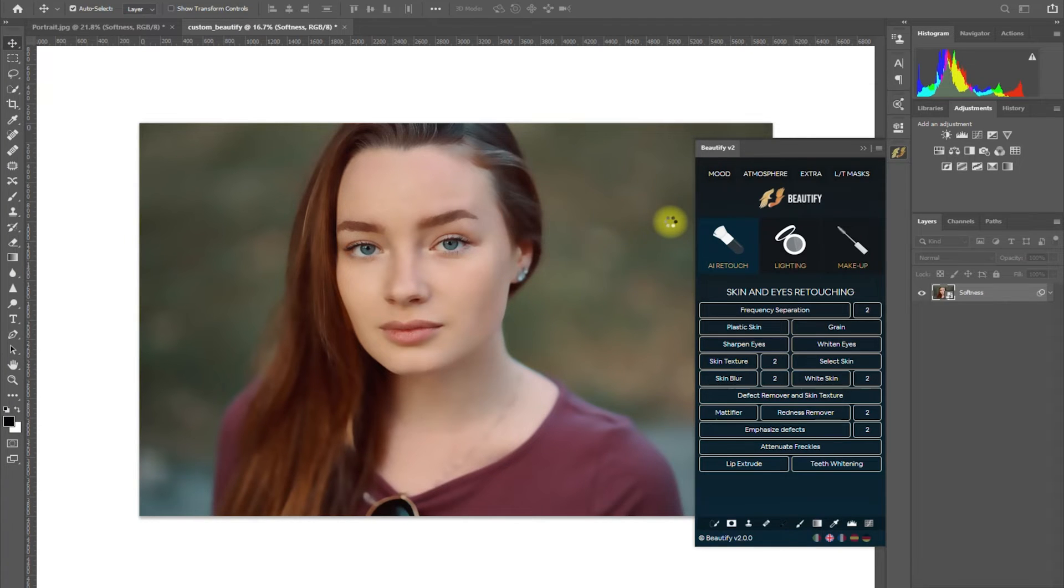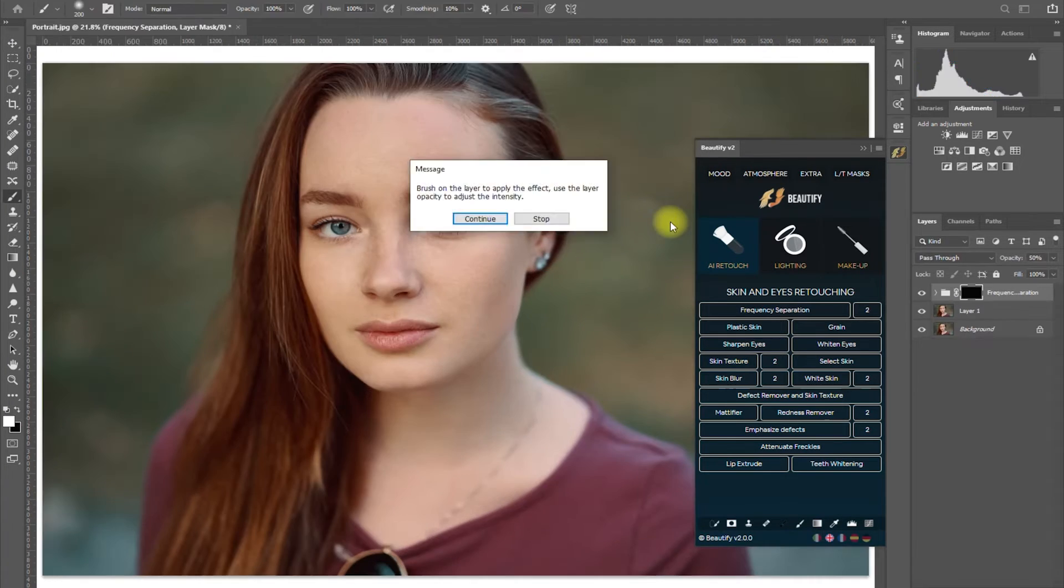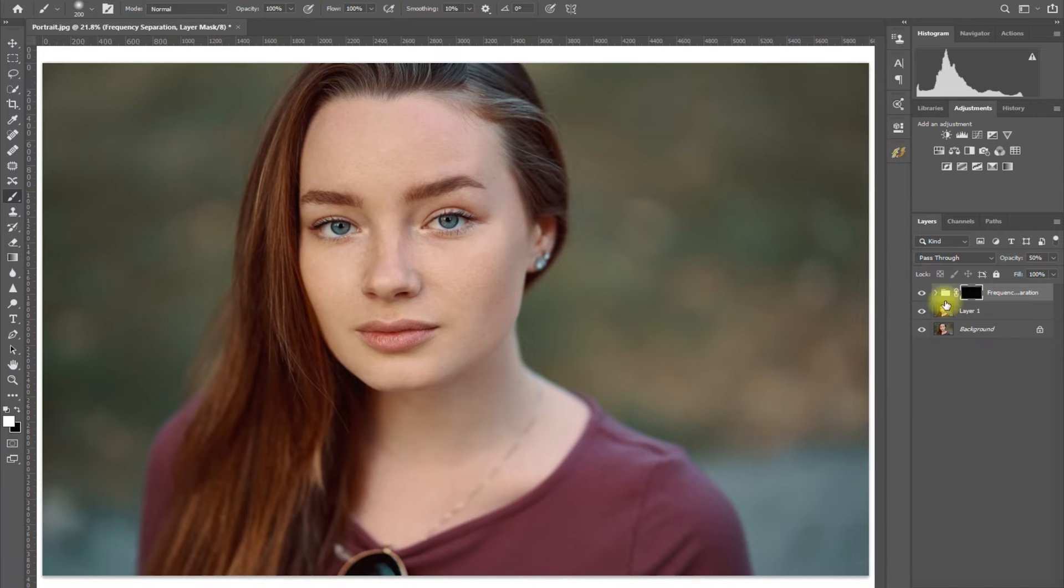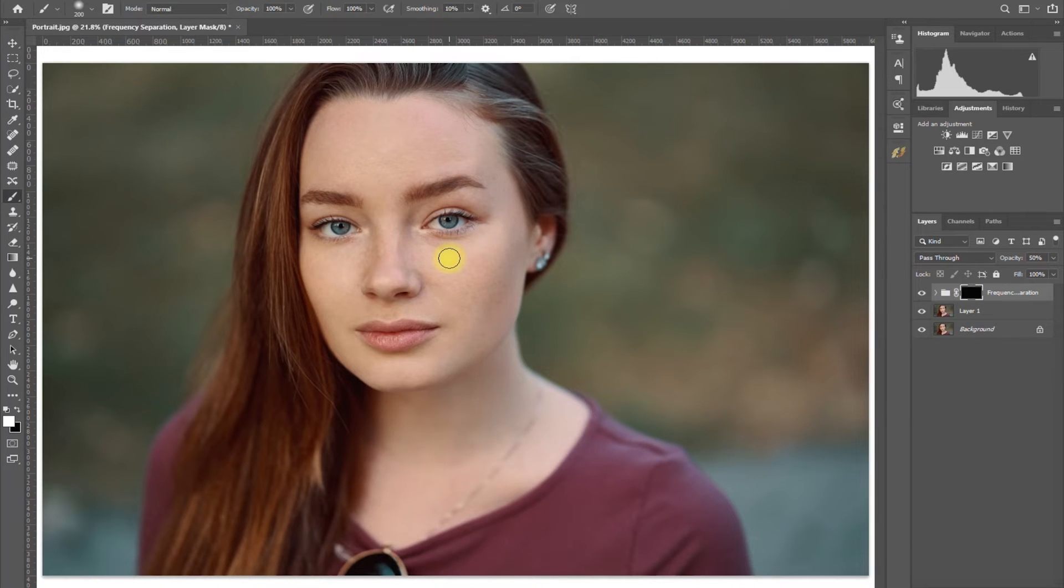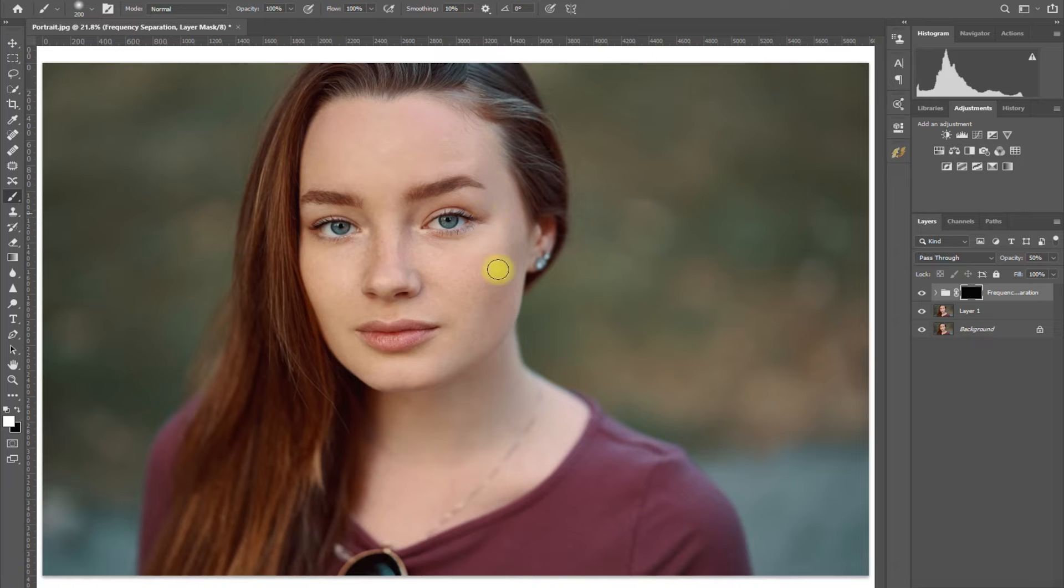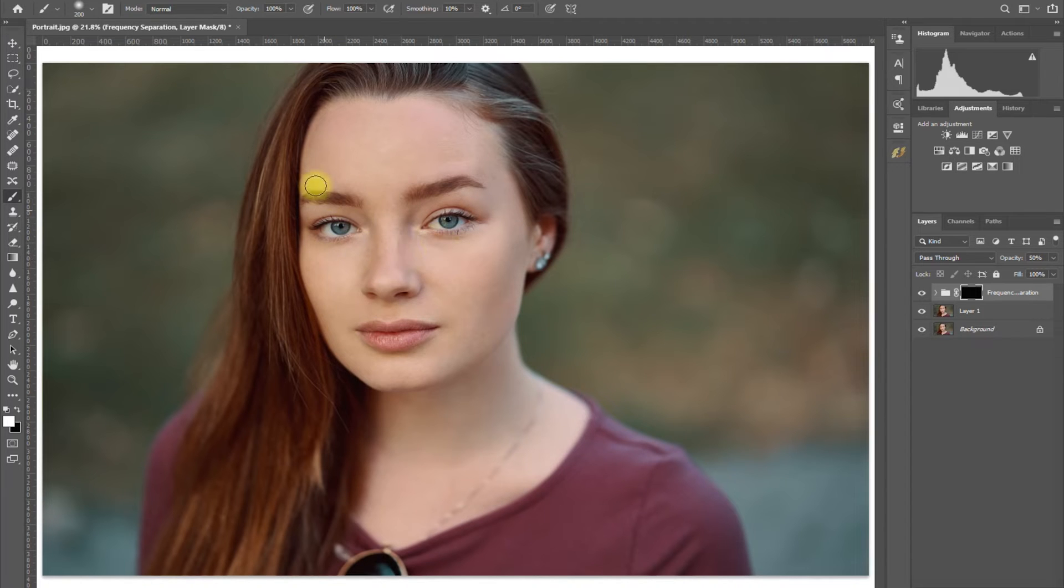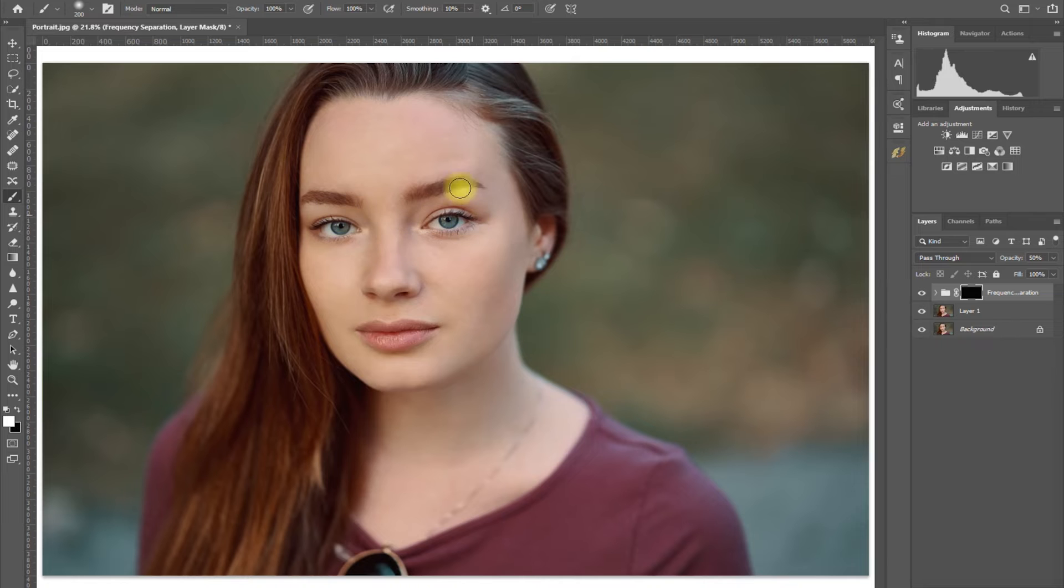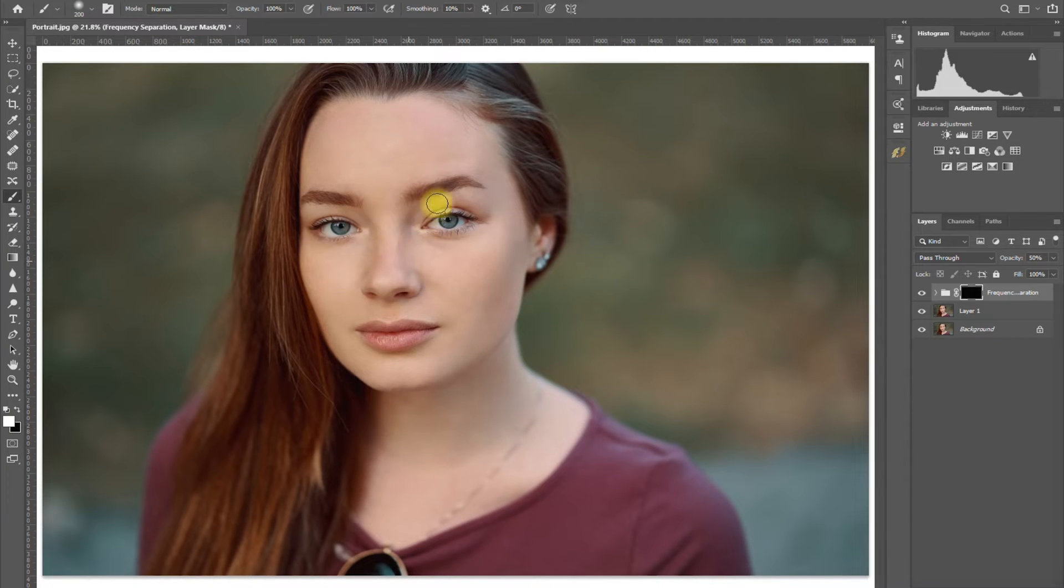Now we're ready to brush on the skin and apply frequency separation. Select the mask and press B on the keyboard for the brush tool, and make sure that the color is set to white. And we start brushing. Notice that I can brush over the eyes, eyebrows, nose, and lips without actually affecting it. Only the skin is being targeted by this frequency separation function, which is impressive for me. I don't need to worry about being precise and brushing slowly and carefully. I just brush on the entire face and that's it.